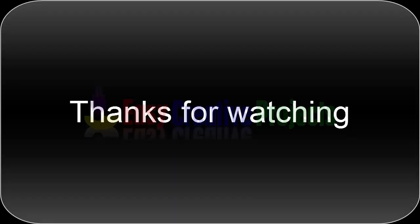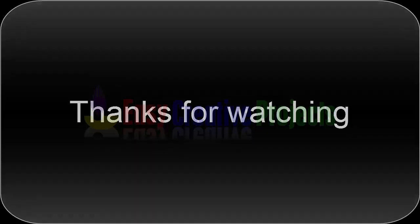Thanks for watching. If you like our videos, please tell us in the comments and don't forget to subscribe to our channel.